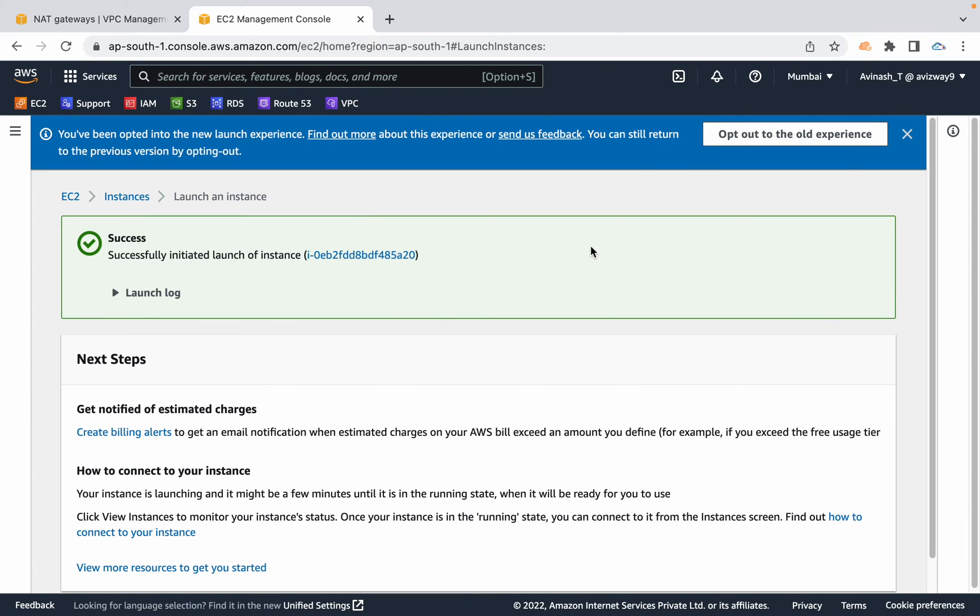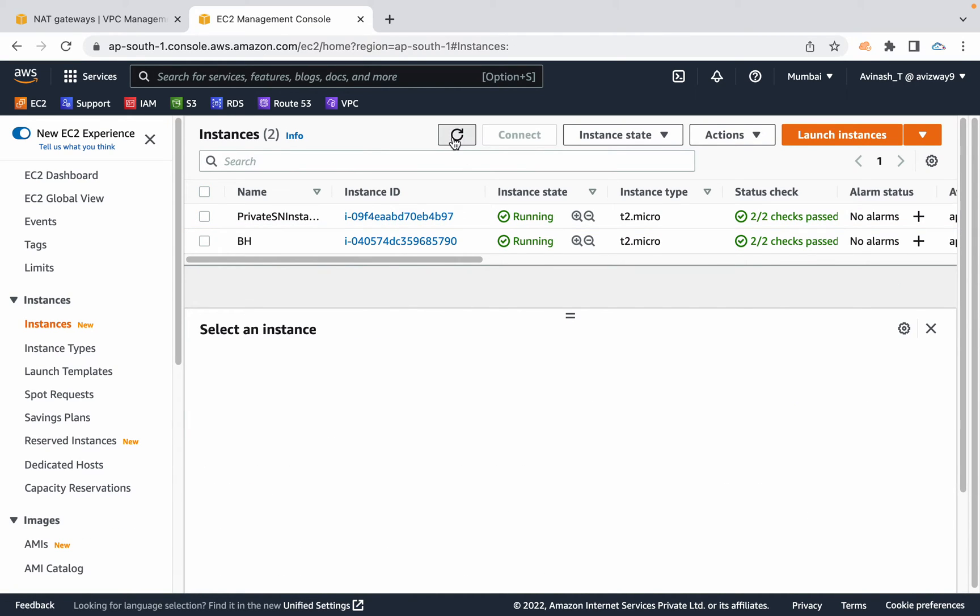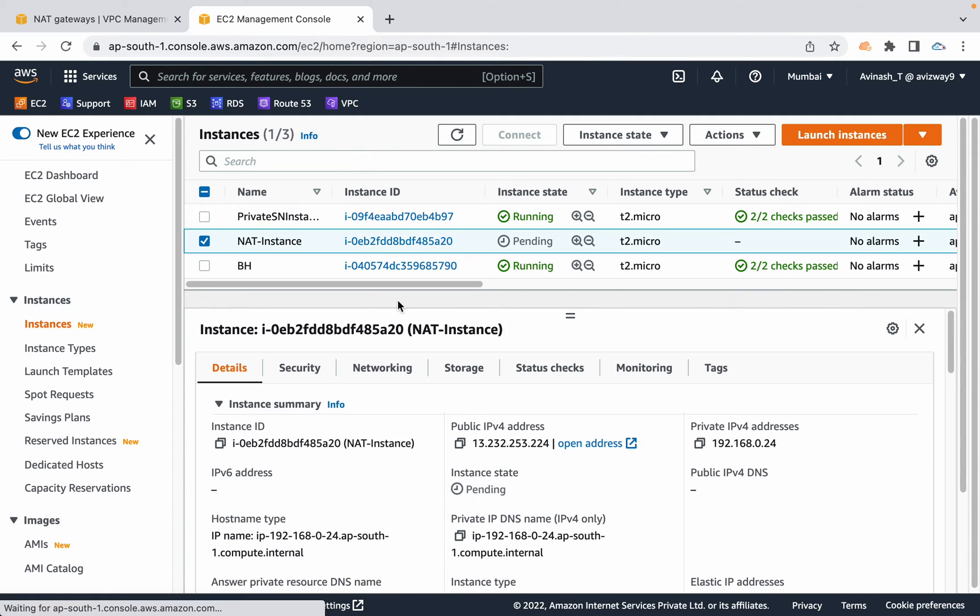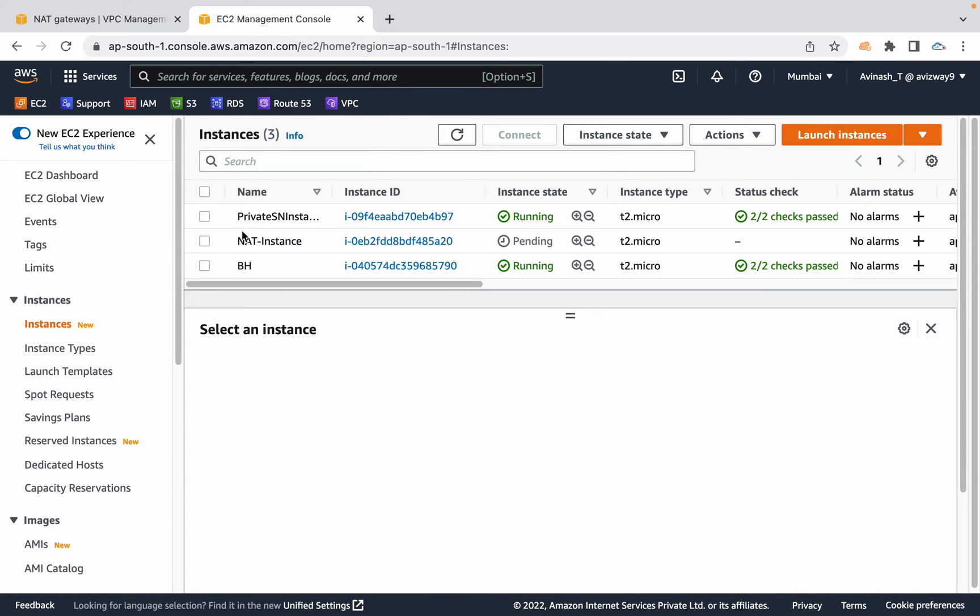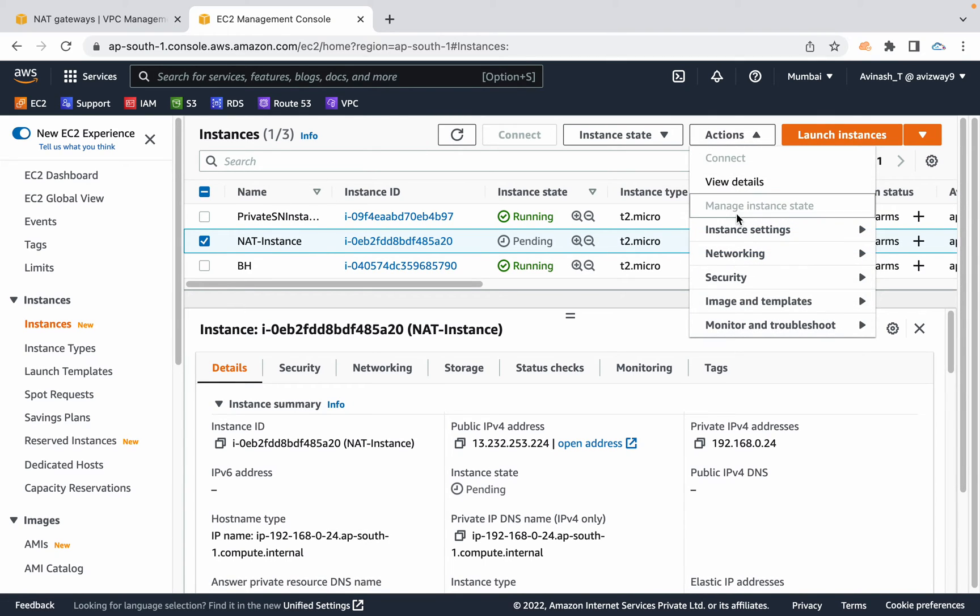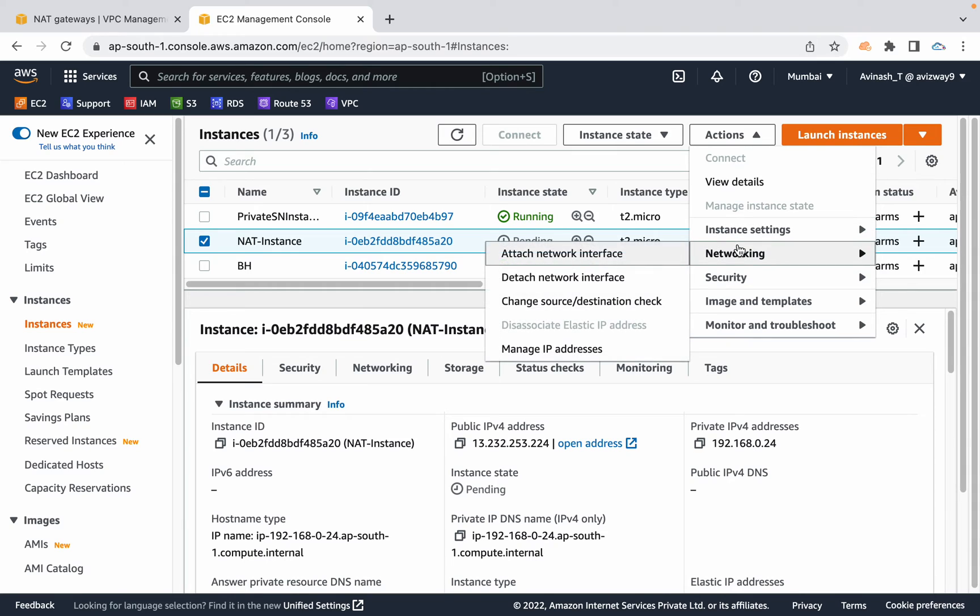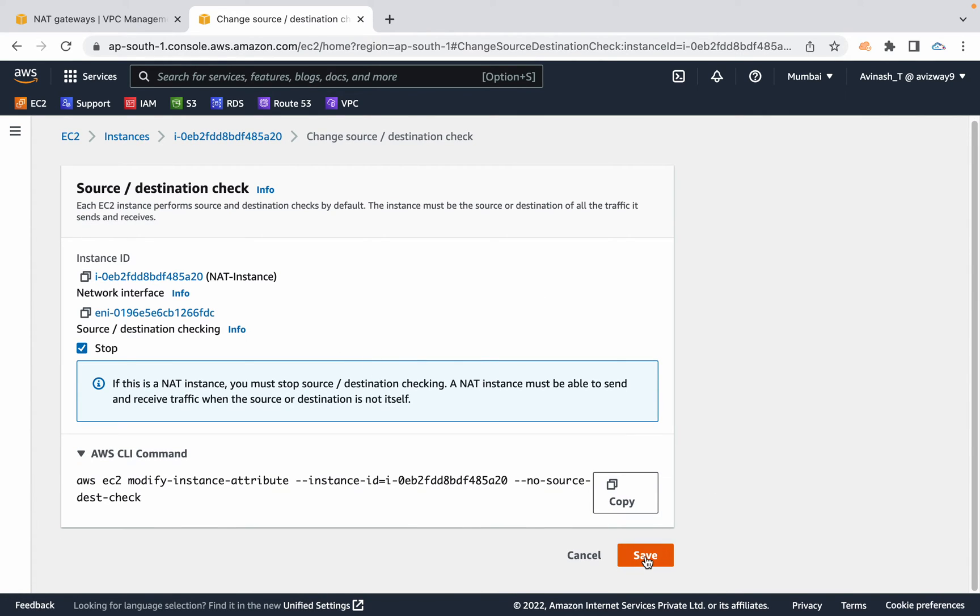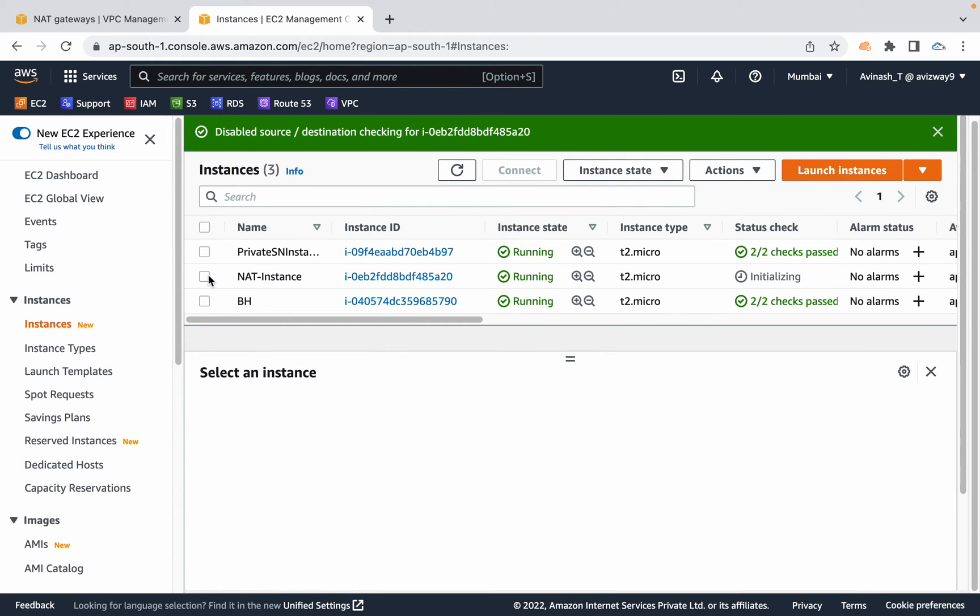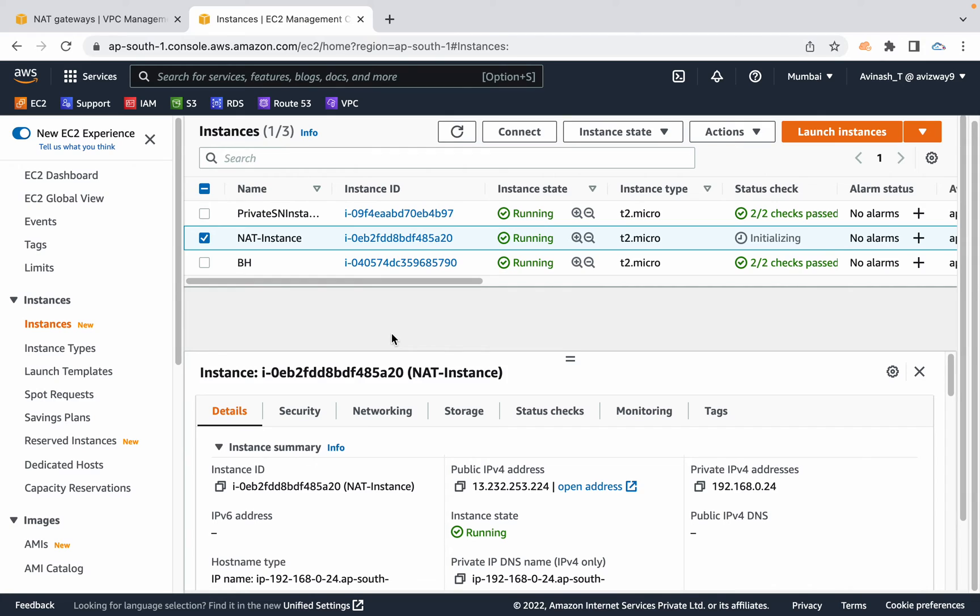Now we have launched a NAT instance. Also, we need to take care of one more thing. These NAT instances should disable source or destination check. These NAT instances should not behave as a source or target for the traffic it's delivering to EC2 instances or traffic it's sending to the outside world. For that, select the NAT instance, navigate to actions. Under networking, you can find an option called change source or destination check. Select that and select the stop option, then click on save. Now this NAT instance configuration is completed.